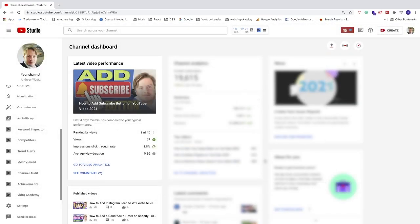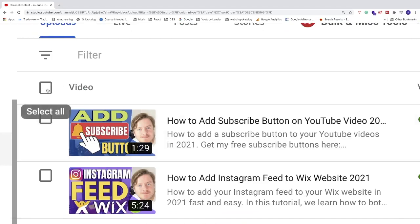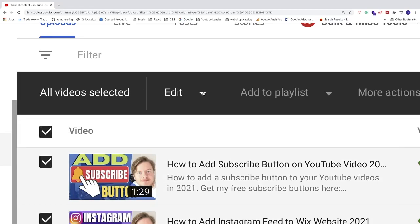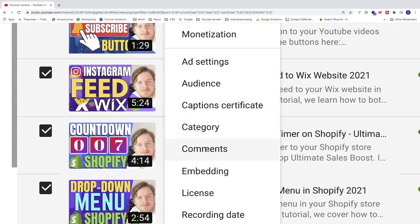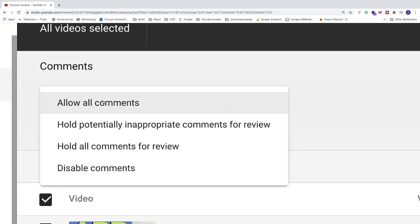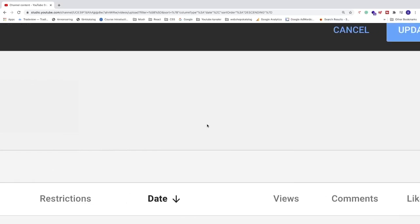Now we need to go and change settings on our current videos. Go to the left sidebar and click on Content. Click on the checkbox to select all videos, then click Select All. Now click on the drop-down menu next to Edit, go to Comments, click on Comments, and choose 'Hold potentially inappropriate comments for review.' Then go to the top right corner of this window and click Update Videos.